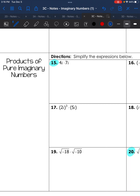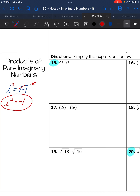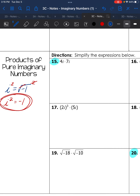Now let's look at products of pure imaginary numbers. We know i equals √(-1). What if we square i? Squaring both sides, square and square root are opposite operations and cancel, so i² equals negative 1. Anytime you see i², it can be replaced with negative 1 — it's actually a real number.